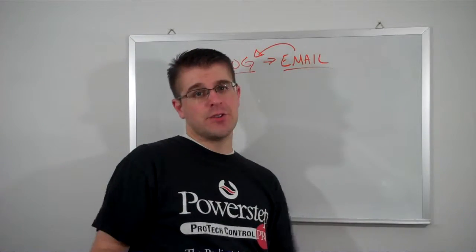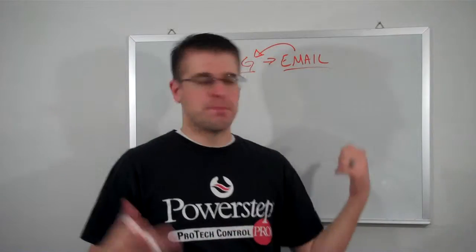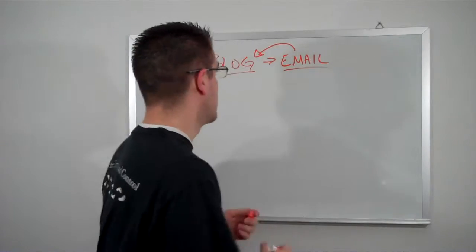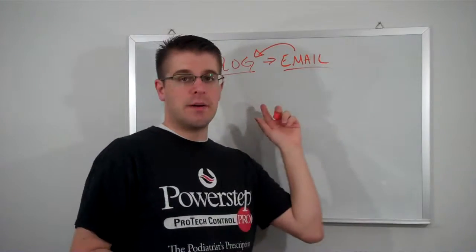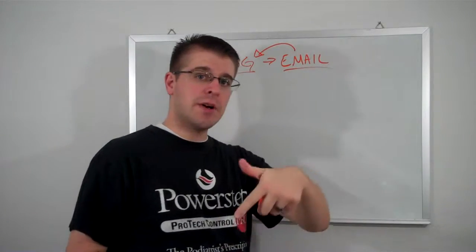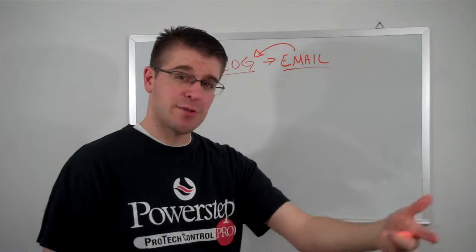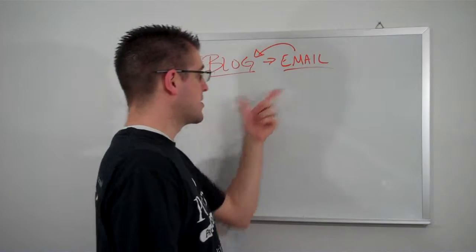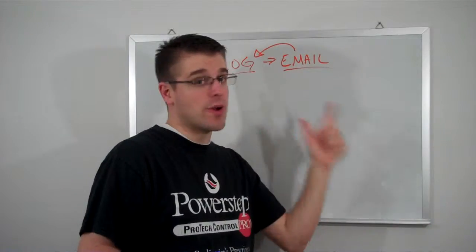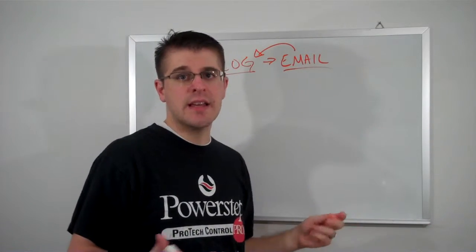So hey, day number two, check out my new video. Boom. Your email list is going to love you. Your subscribers are going to love you because you're giving them value every single day.